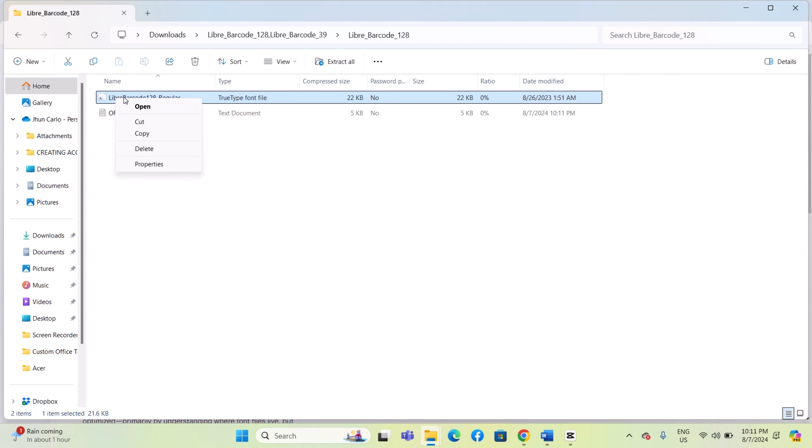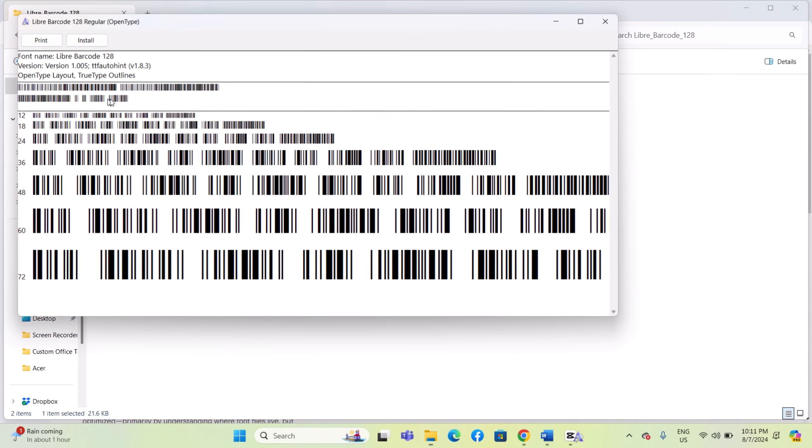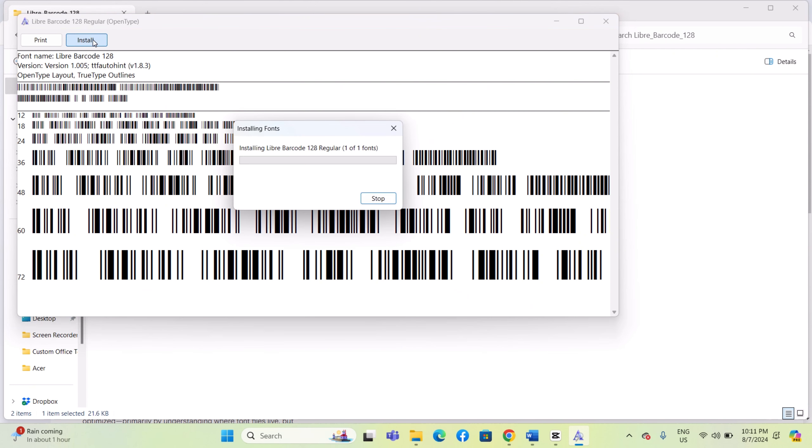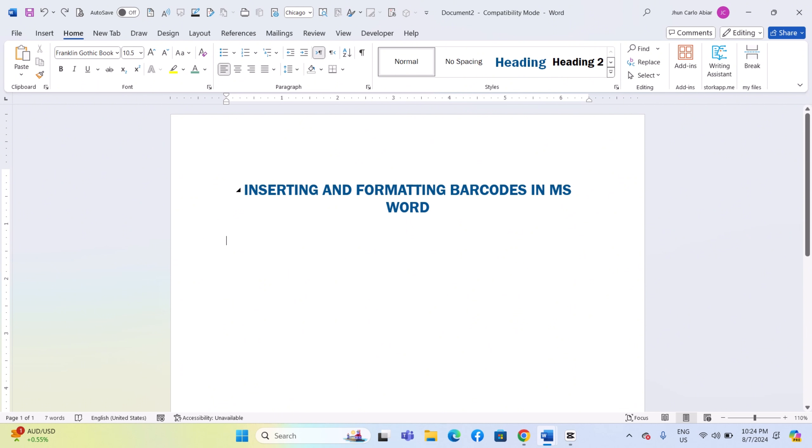Install the font by double-clicking on the font file within the unzipped folder, which will open a preview window with an Install button. Click Install to add the font to your system. Once the installation is complete,